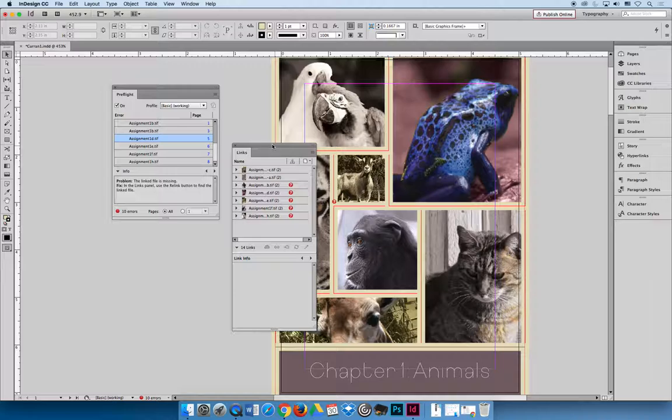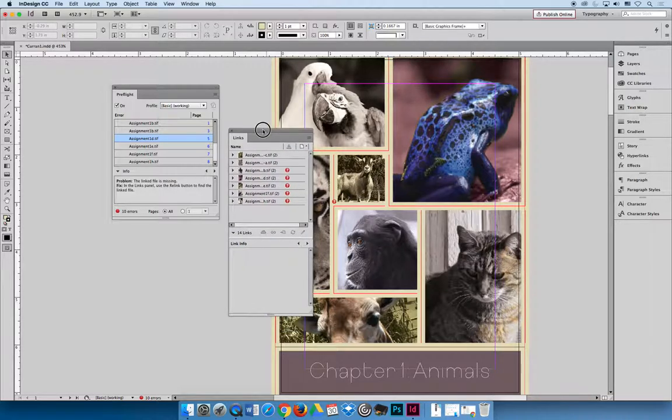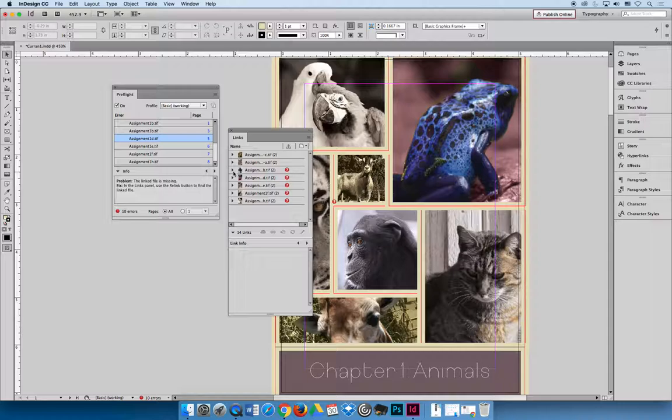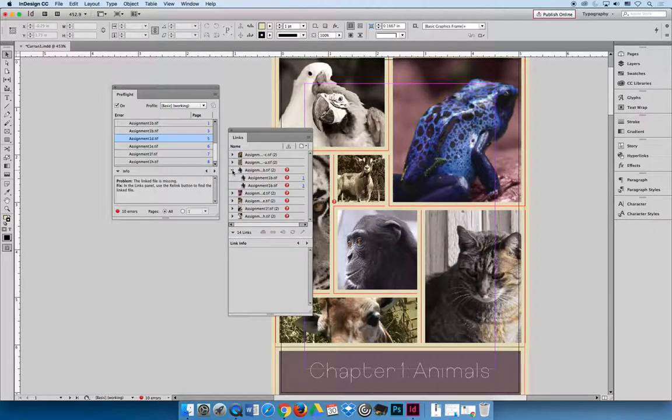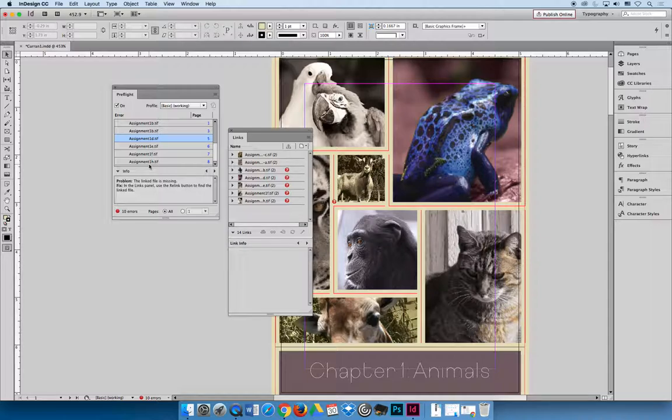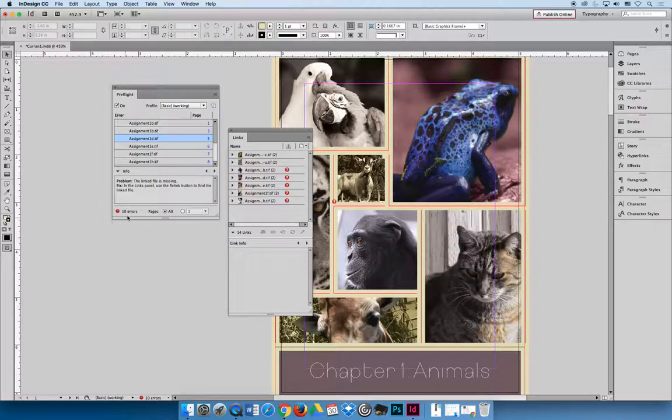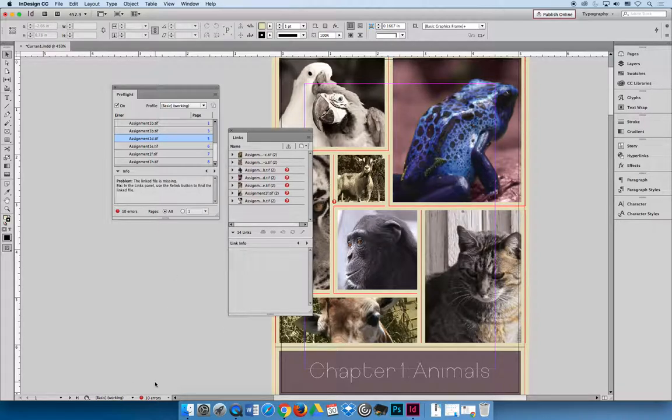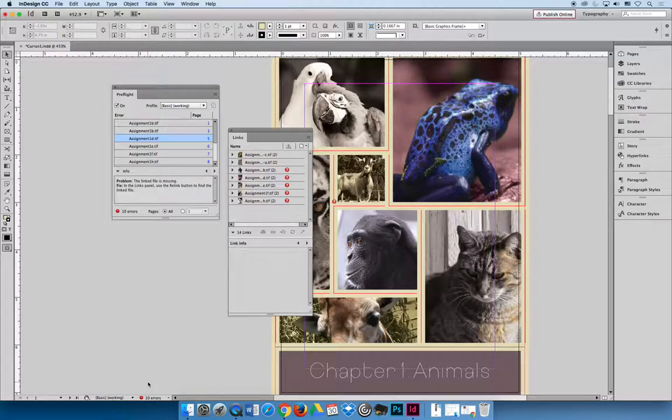I would like you to go through and relink all the images in the assignment. I would like you to expand them and do them one at a time for practice if you've never done it before. Your goal is to get rid of every single stop sign you see on the links panel. And by the time you're done the preflight panel should be completely empty. There should be no issues. You should have a green circle in the bottom left hand corner. And you should have a green thumbs up saying everything's good to go.